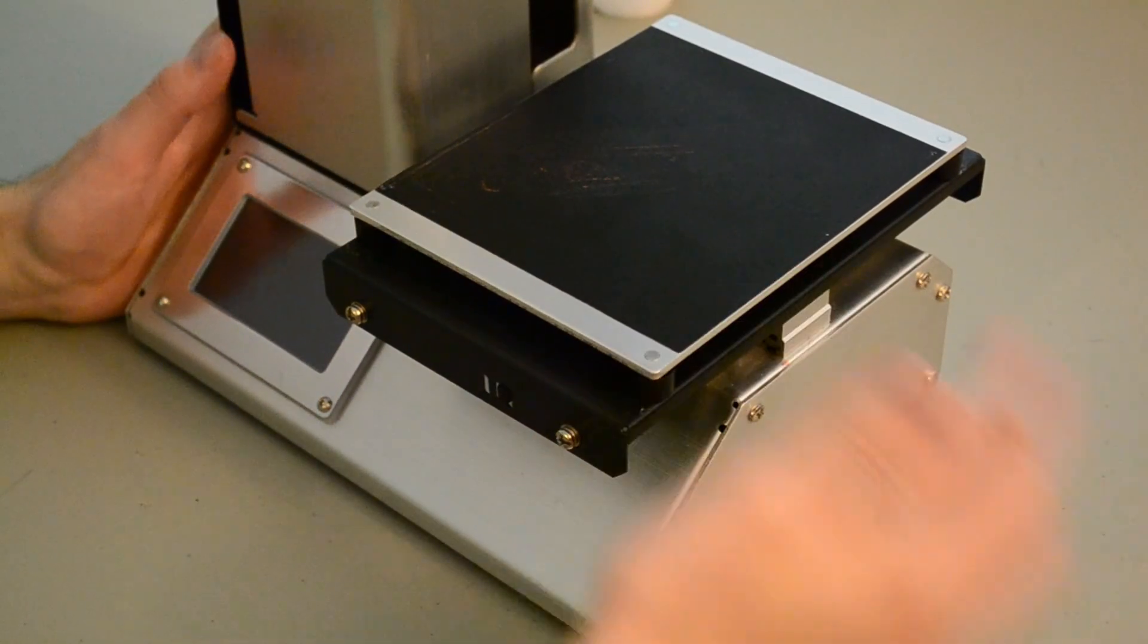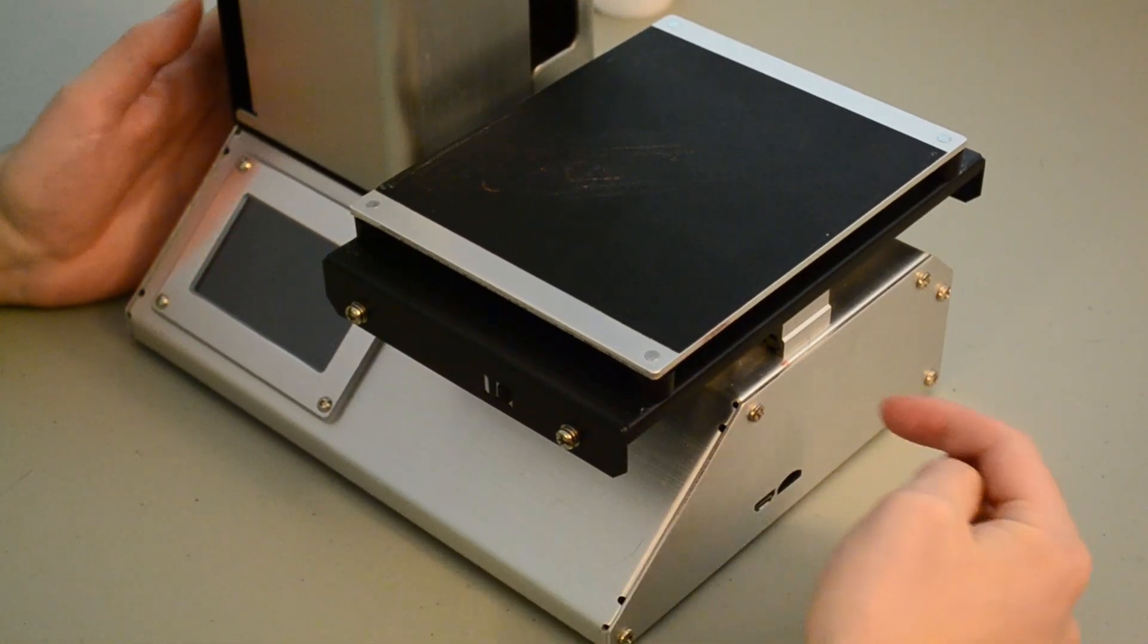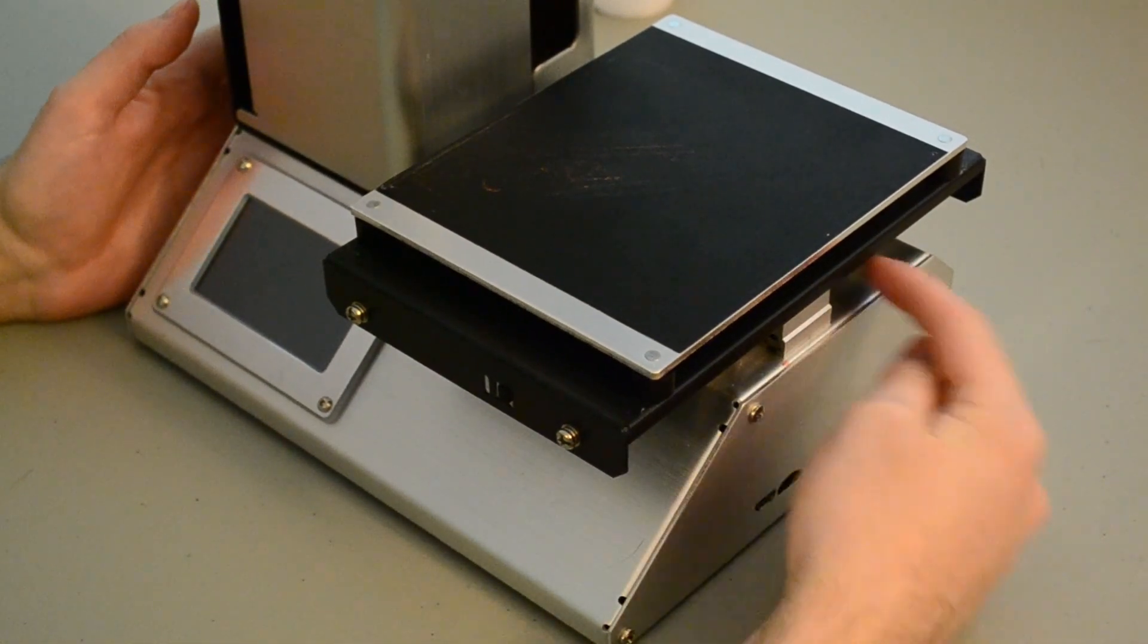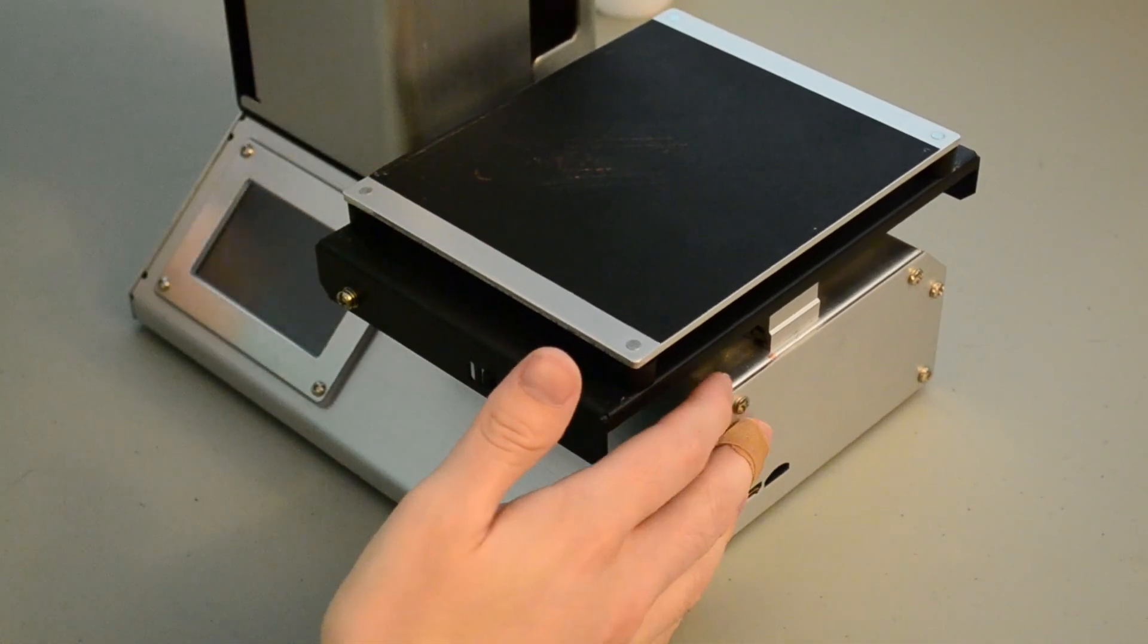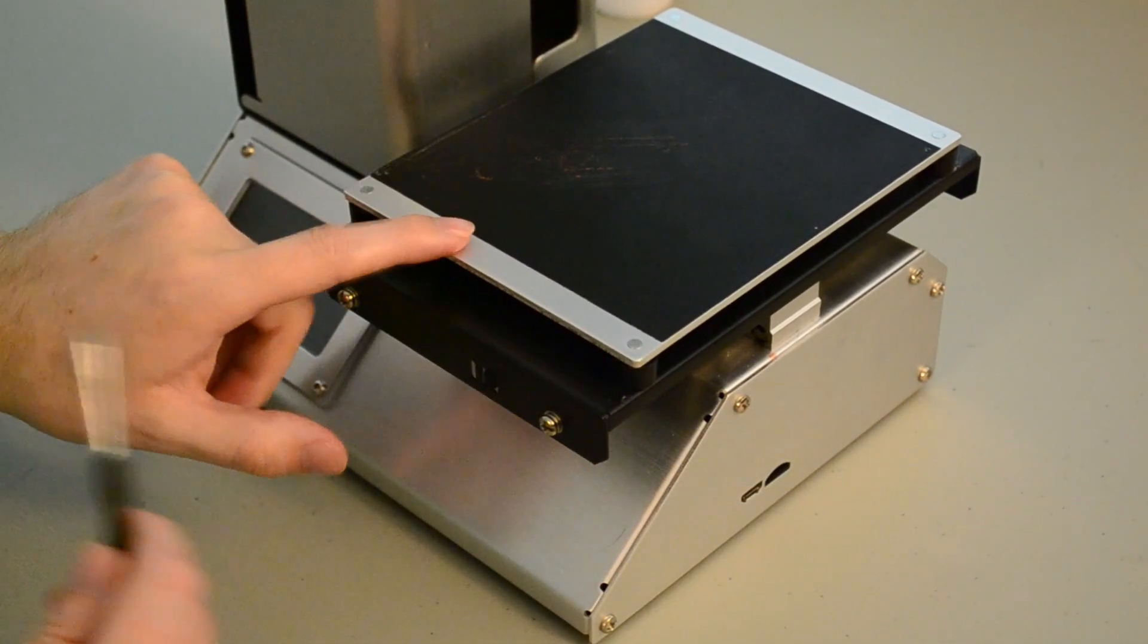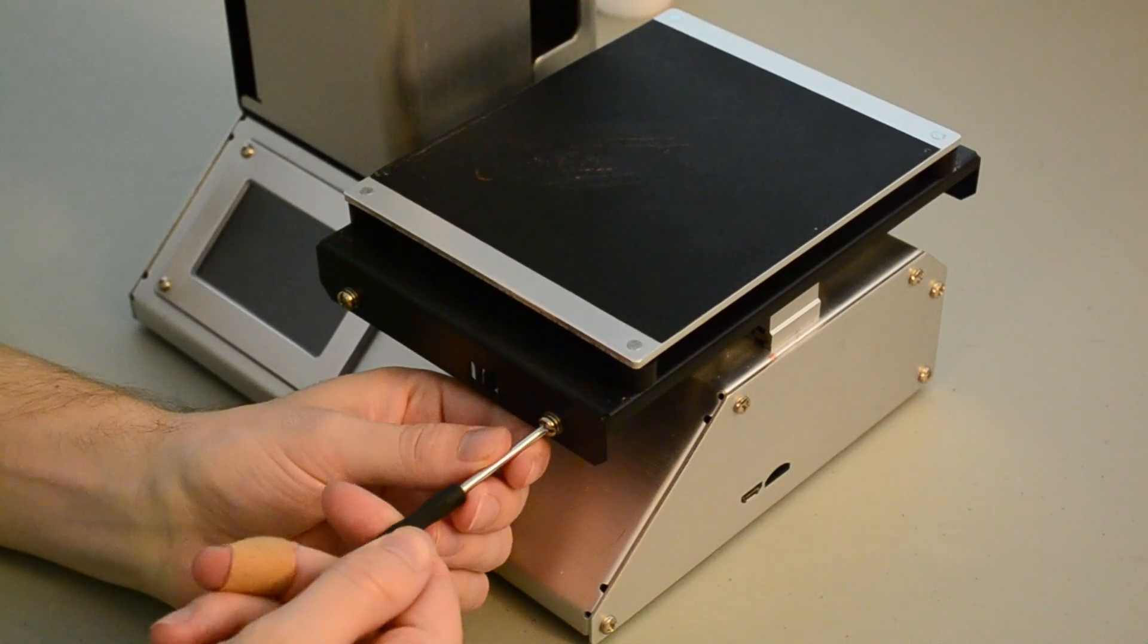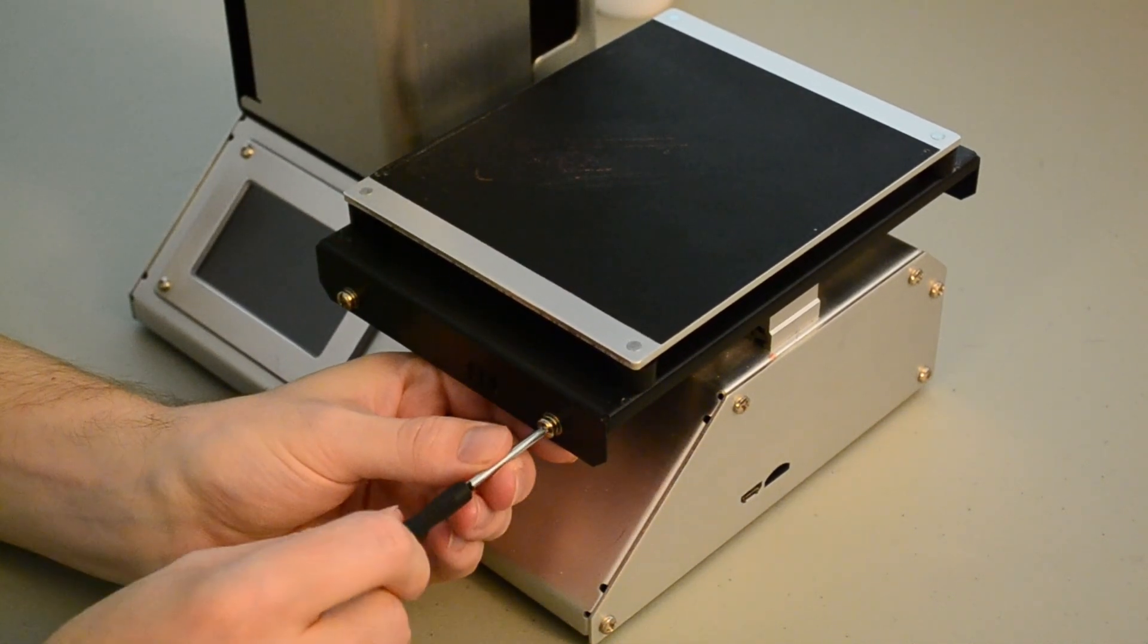Now for the fun part on the actual printer. To start with, you have to disconnect the bed heater, which is done by taking off the base plate and disconnecting the zip ties that run up through the printer, making sure that cable is loose. I've already done it here, so I'm going to move on to moving the bed.